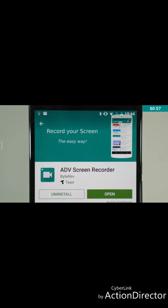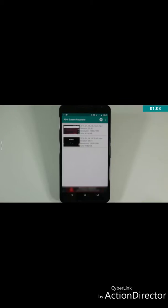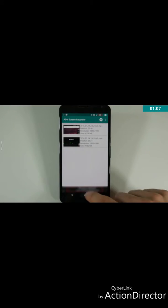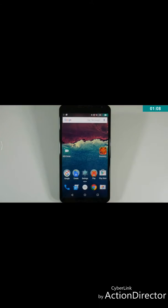You want to start by downloading ADV Recorder, a free app from the Google Play Store. To record a very basic video, go to the app and press the record button in the top right of the screen to confirm you are ready.